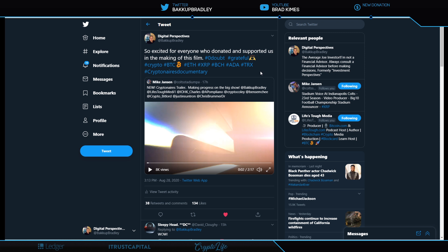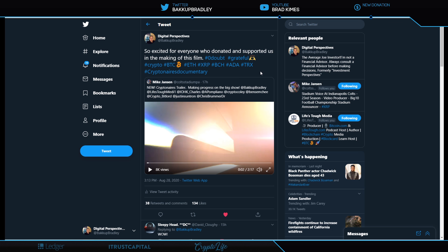I don't mind telling you we're extremely grateful. Gratitude is what drives us here. This is not about anything other than being grateful to be in a moment where we can be privileged and honored enough to represent the XRP community, to tell the story about the entire crypto space. Mike Jansen put out a post yesterday saying 'making progress on the big show' and tagged everybody. So excited for everyone who donated and supported us in the making of this film. Let's take a look at this trailer.